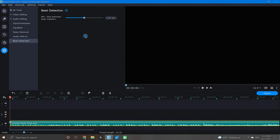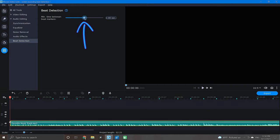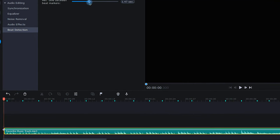You can also adjust the minimum time between these beat markers right here. If you want to increase the frequency of these markers, just lower this adjustment.